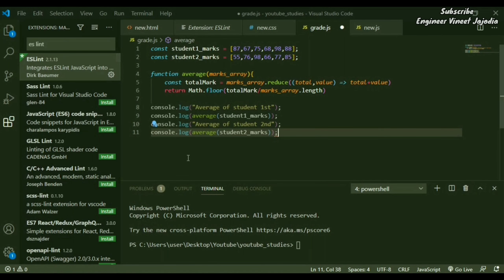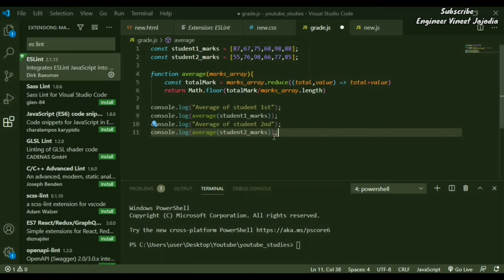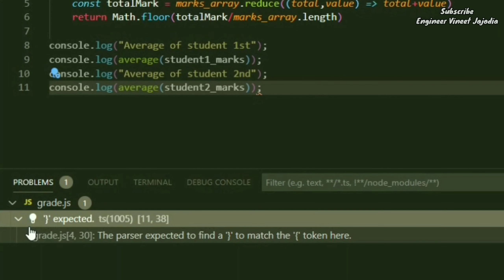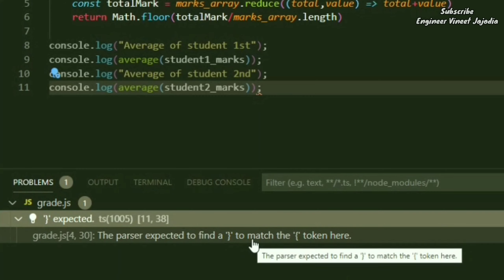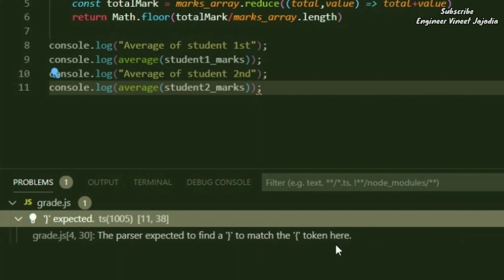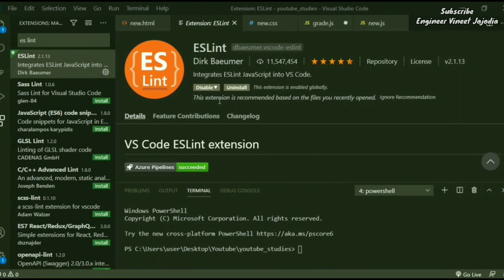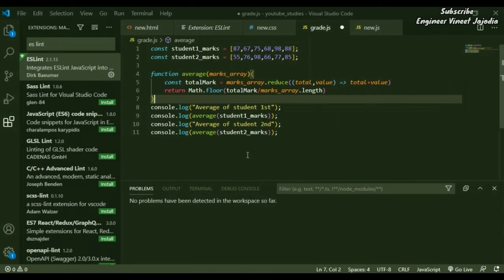ESLint is working again and identifying the problem in the JavaScript code. It says 'Expected closing bracket — the parser expected to find a closing bracket to match the opening token here.' That was ESLint, which is helpful in finding problems in JavaScript code.